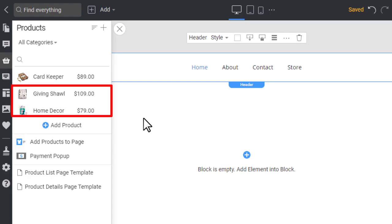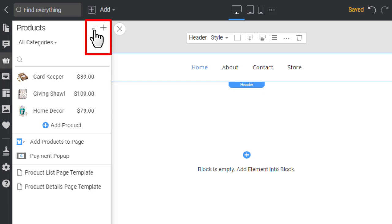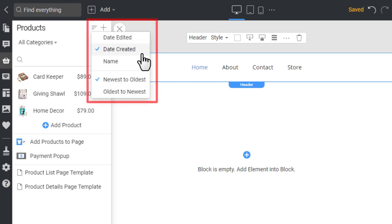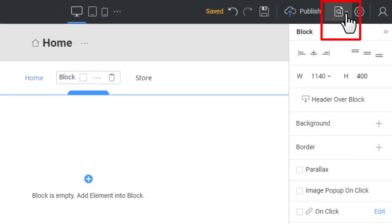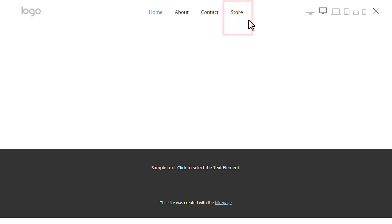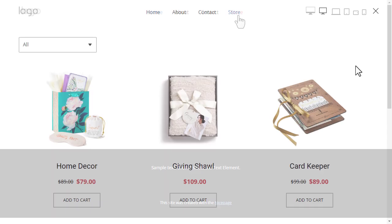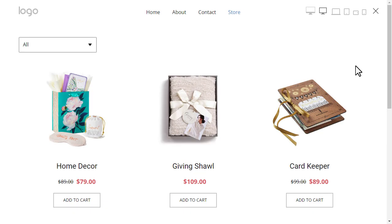You can change the sorting, as products are sorted by date created by default. For a quick preview, click the store link in the menu. It opens the Product List page template, a predefined page that shows your products. We will explain the templates later.